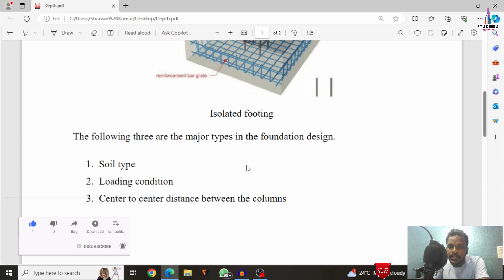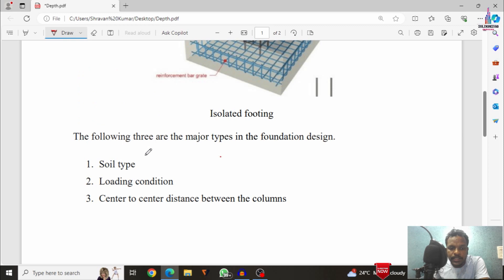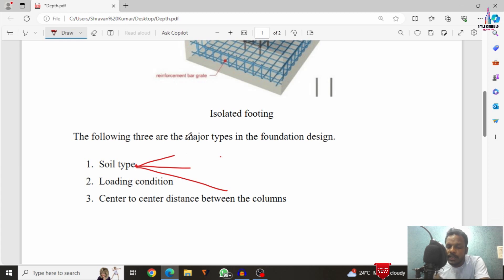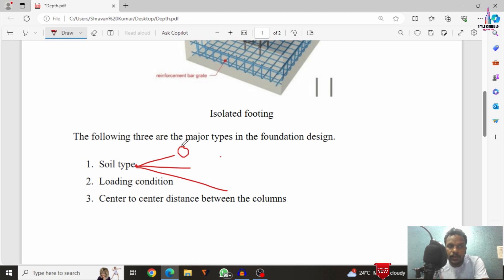The first factor is soil type, which consists of three categories: loose soil condition, medium soil condition, and rock or hard soil condition. If you construct a structure in loose soil condition, you need a high amount of depth. For example, if you have loose soil and plan a G plus 2 building, the loads will be more compared to a single story building.